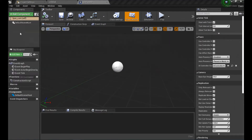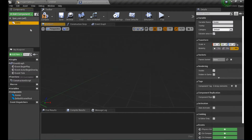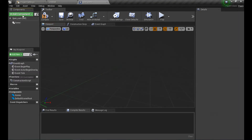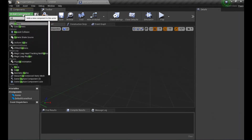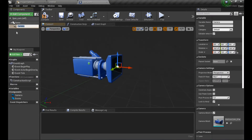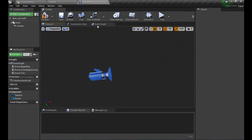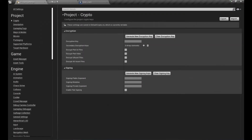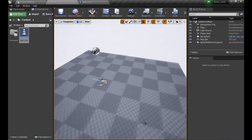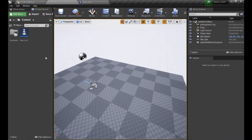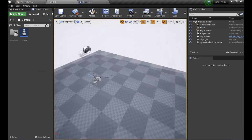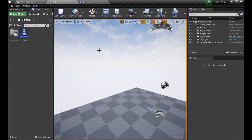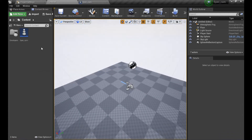Now let's add a Scene component and make it the root so it's gonna be invisible, and add a Camera component. Great. Next, we're going to make our spectator camera be the main character in this scene.